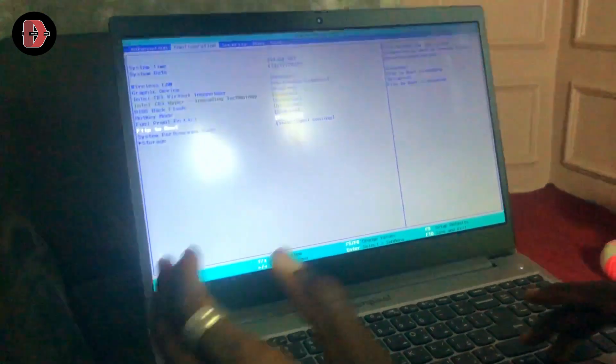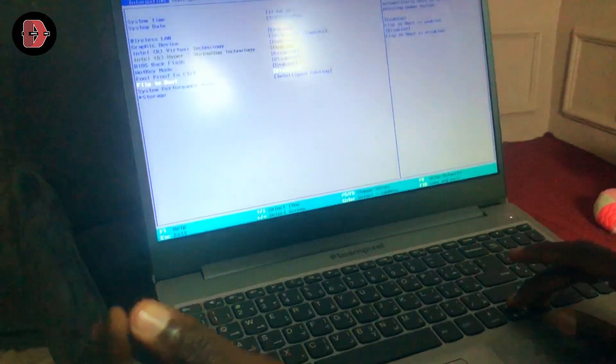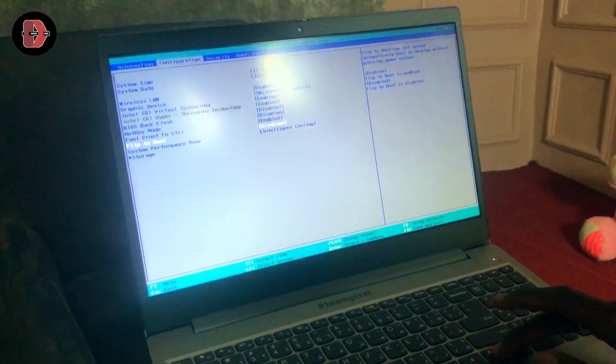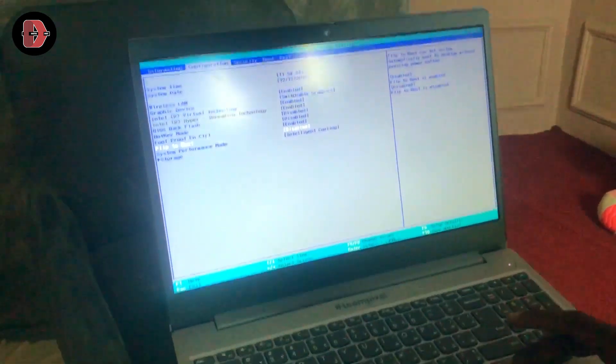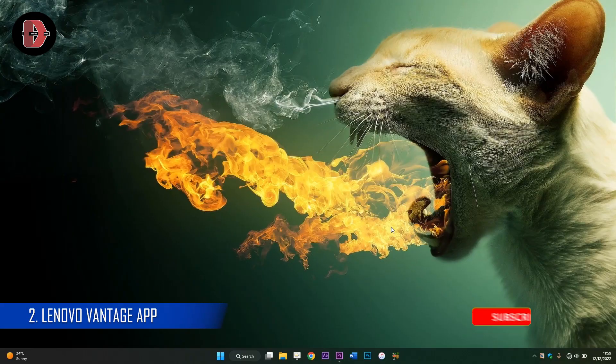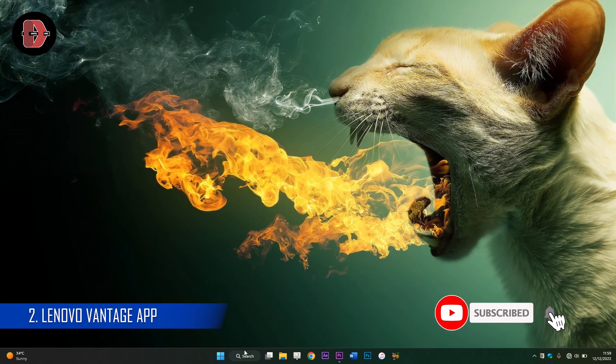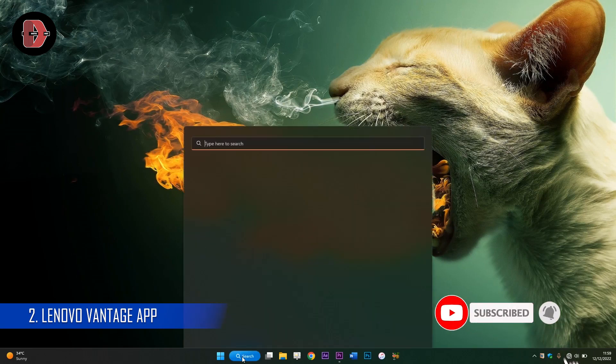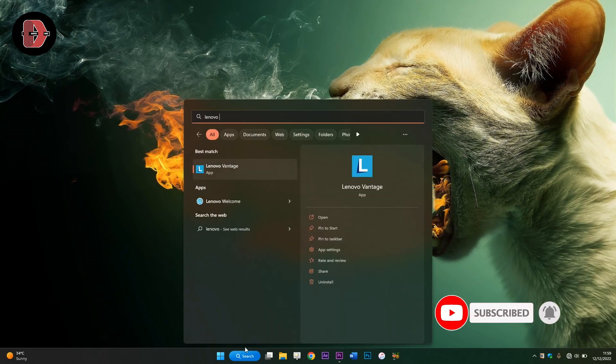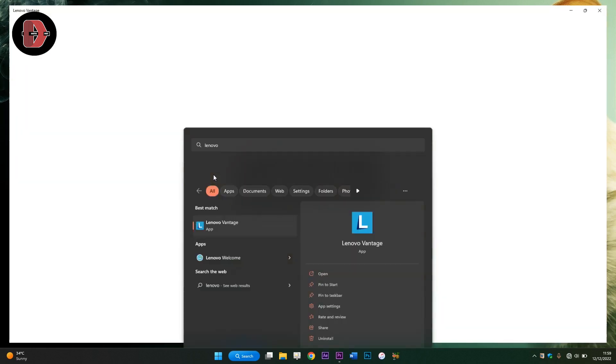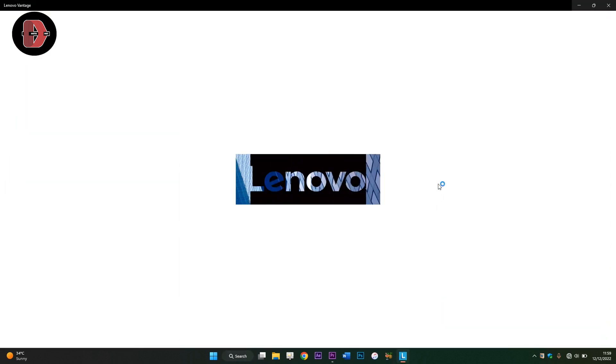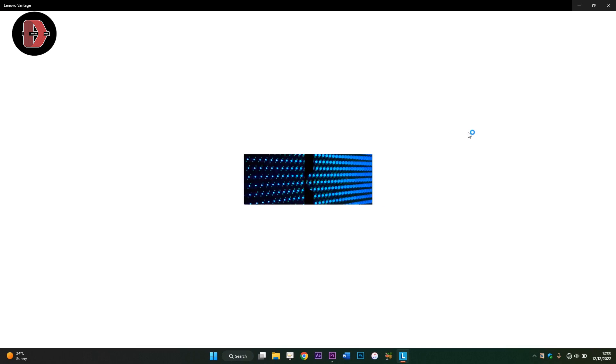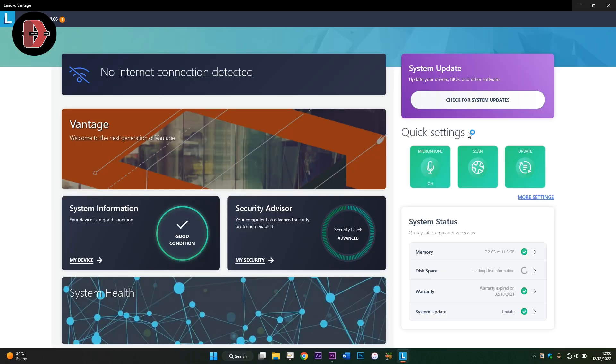The second method is through the Lenovo Vantage software. To do this, you search for Lenovo Vantage application or open the Lenovo Vantage app. If you don't have it, ensure you install it on your device first, and it's going to load. Please make sure you subscribe to my channel if you haven't and share with your friends who might find it helpful as well.